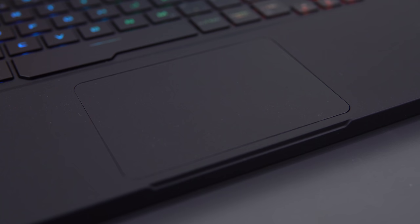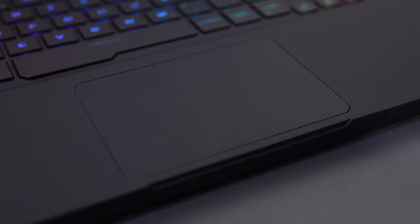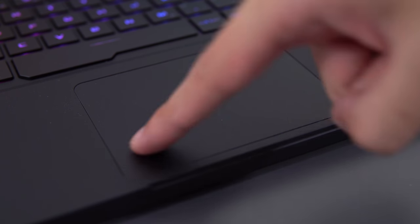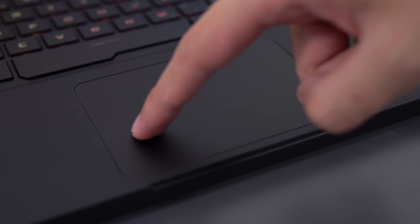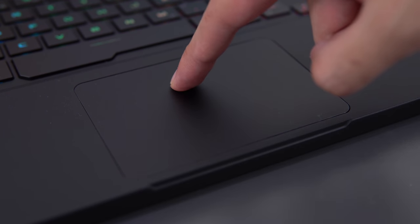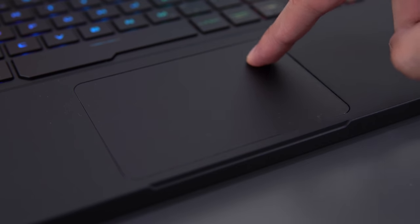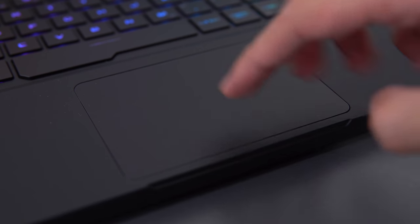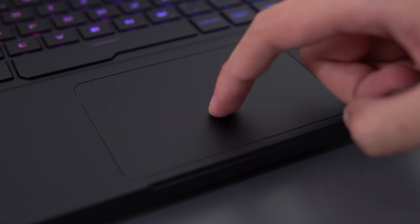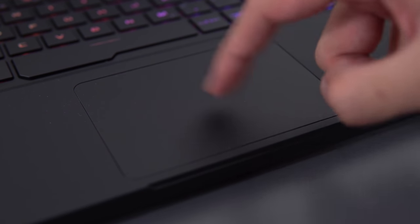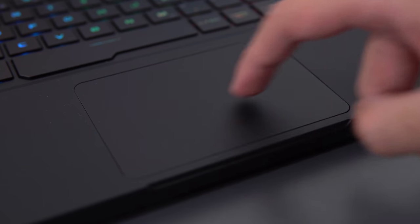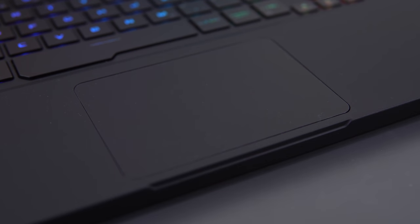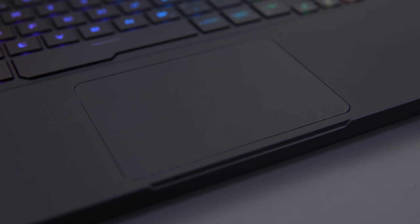The trackpad is a downgrade from last year. It's now a plastic trackpad instead of glass. It's sticky, there's a lot of friction, and due to that, tracking isn't very accurate because your finger kind of skips across the plastic. It's sized well, and it runs Windows precision drivers. It's clicky and not too heavy, but they shouldn't have made it plastic on a $1,700 laptop.